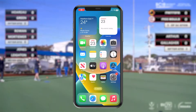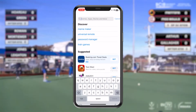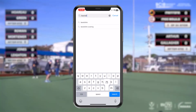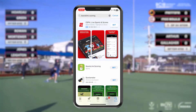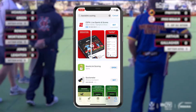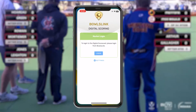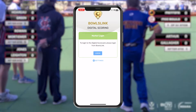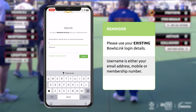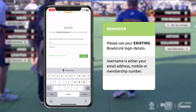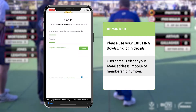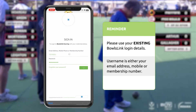Simply tap the App Store icon, tap search and enter Bowls Link scoring. Tap on get to download, then tap open. This will take you to the login screen. Your username can either be your email address, mobile phone number or membership number. If you haven't set a password or have forgotten your password, simply tap forgotten password and follow the prompts.